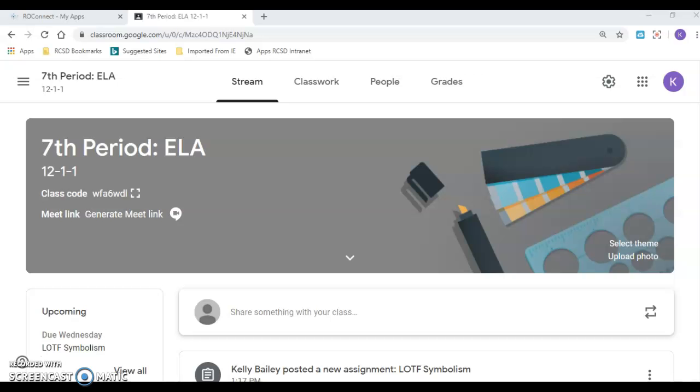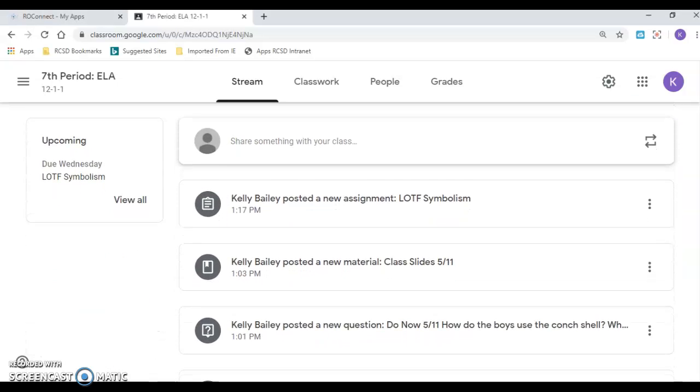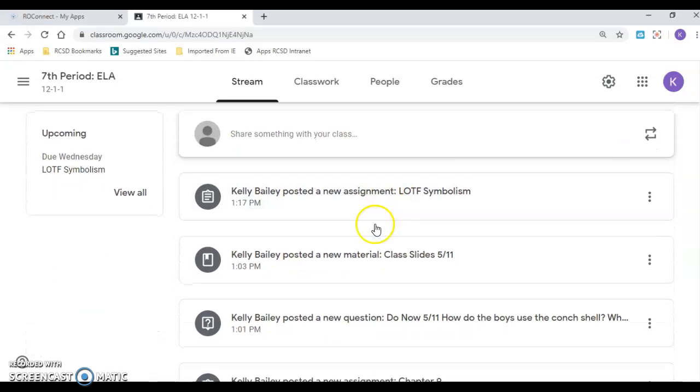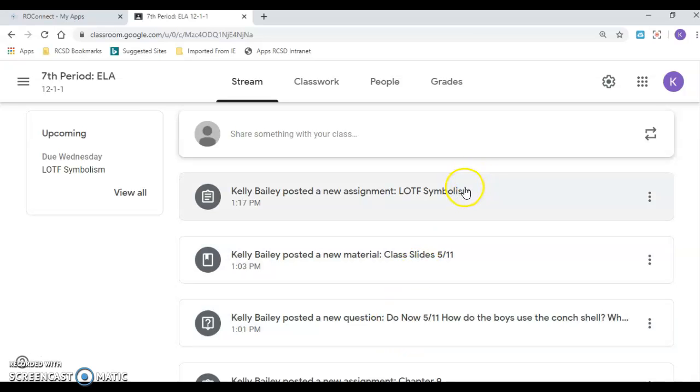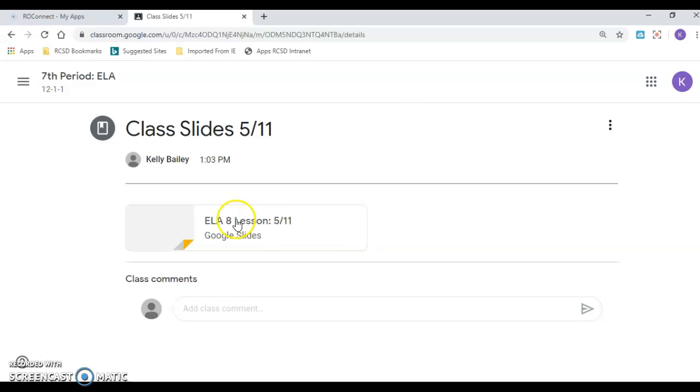So everything you're going to need for today is in the Google Classroom, and I have three things posted here. The do now, the class slides, and the symbolism activity. So I'm going to just start off by going over the slides real quick.